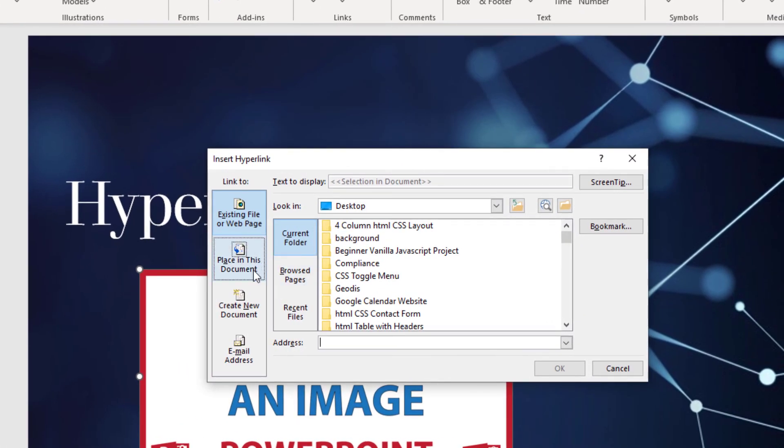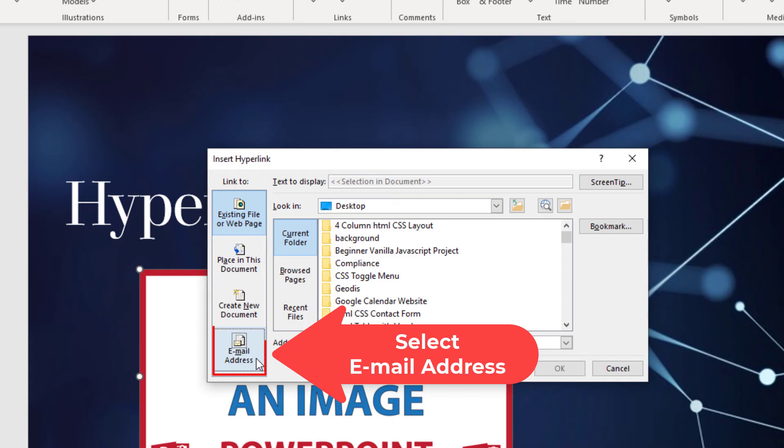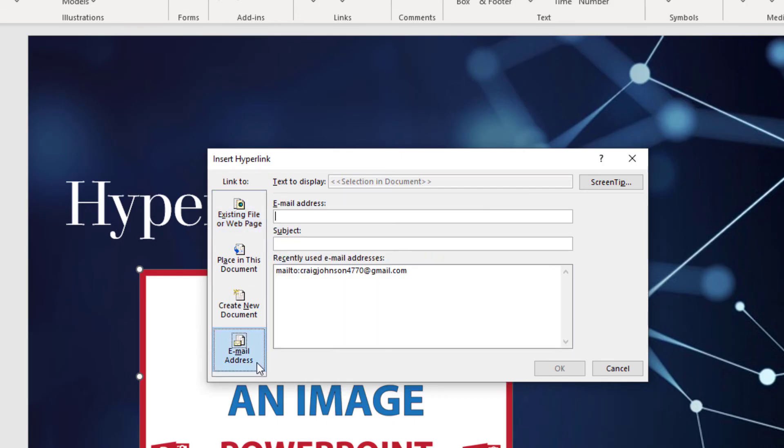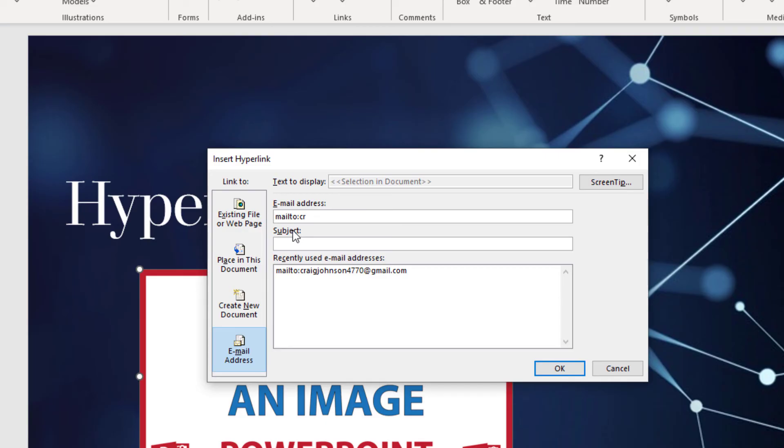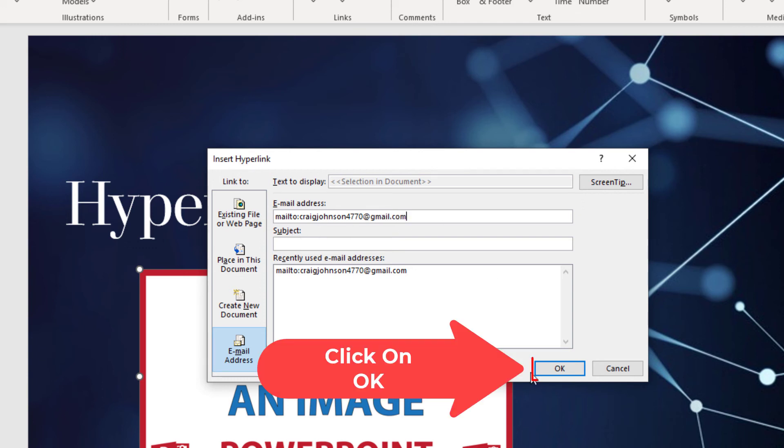And in this pane off to the left hand side here, you want to click on Email Address. And then in the email address field, you would enter the email address that you want to link it to. It automatically says mailto as soon as you start typing. It says mailto colon, and then you would type the email address. And then you would click OK.